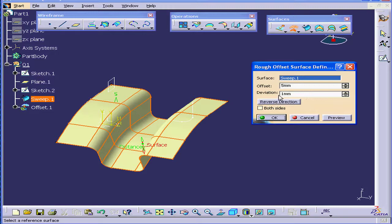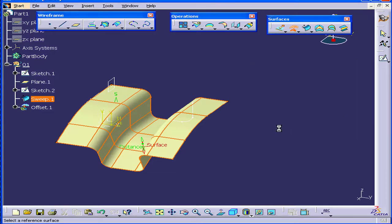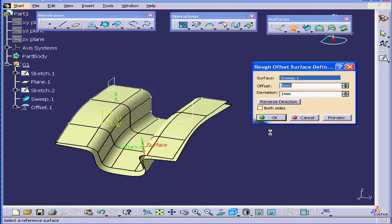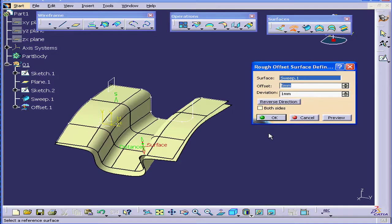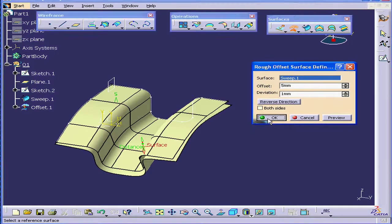The Deviation Value field lets us select the Approximation Tolerance. Click Preview. CATIA is computing the result, and click OK.